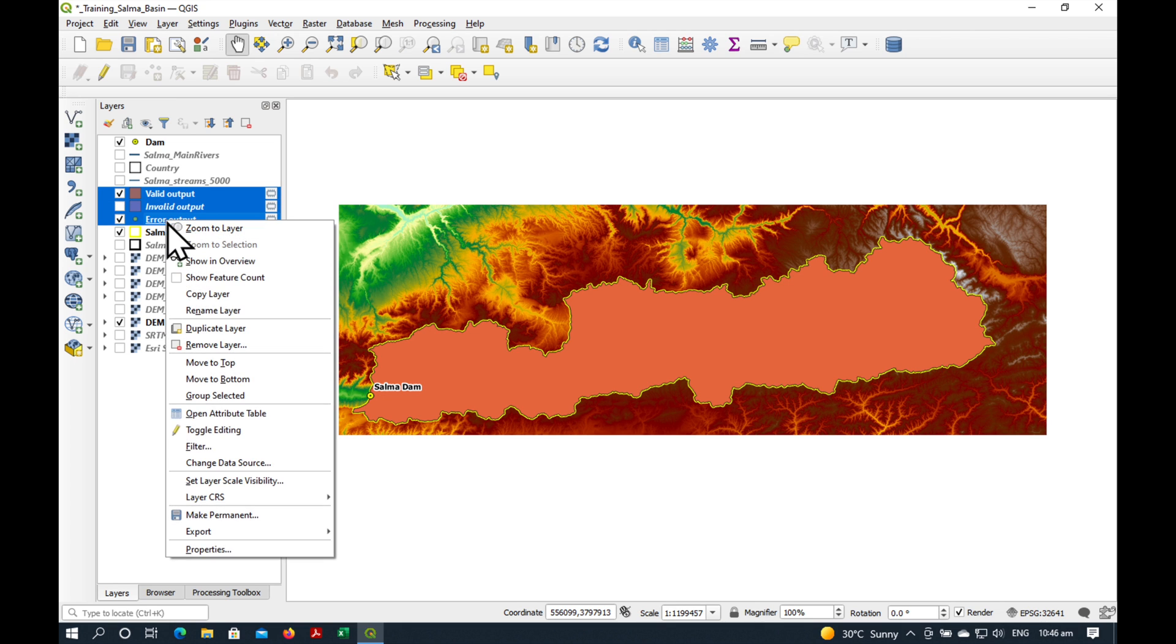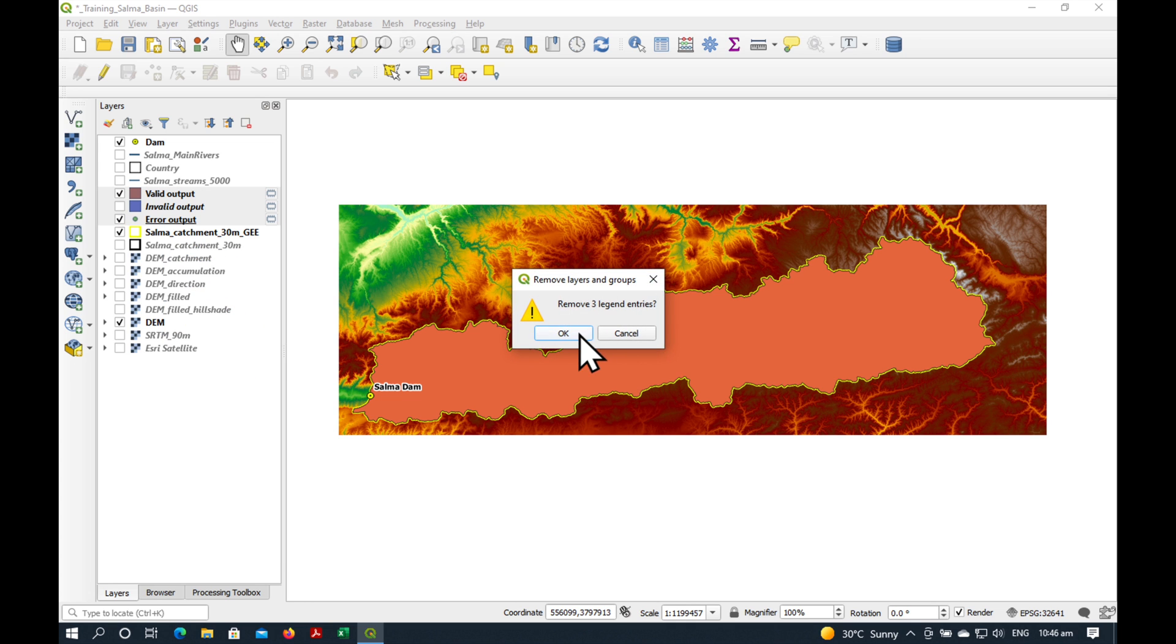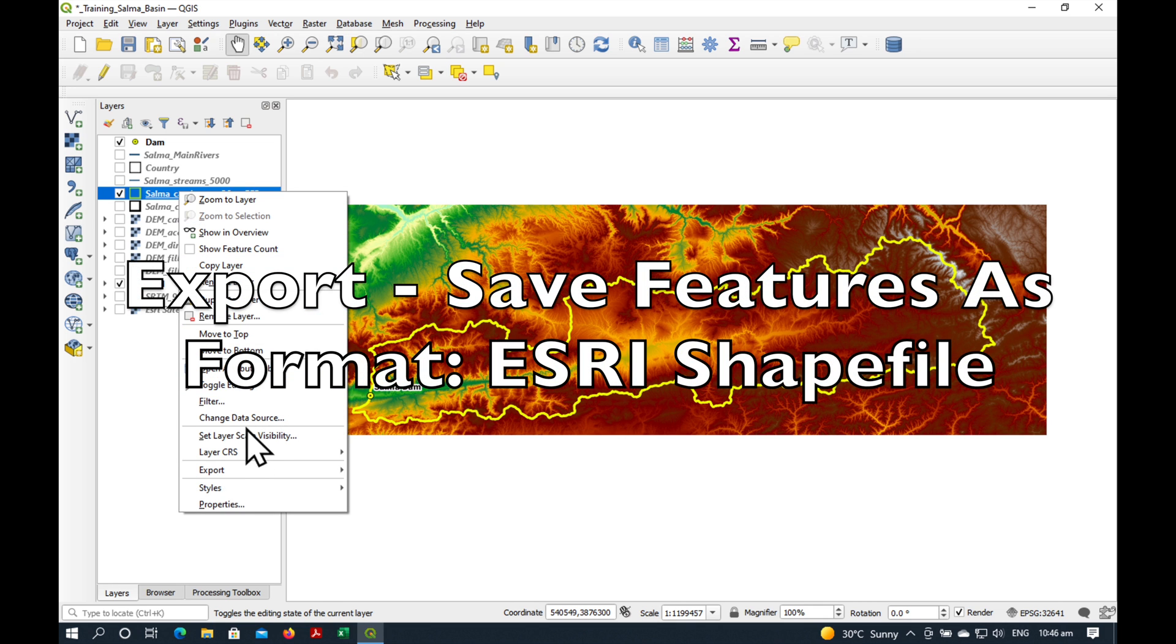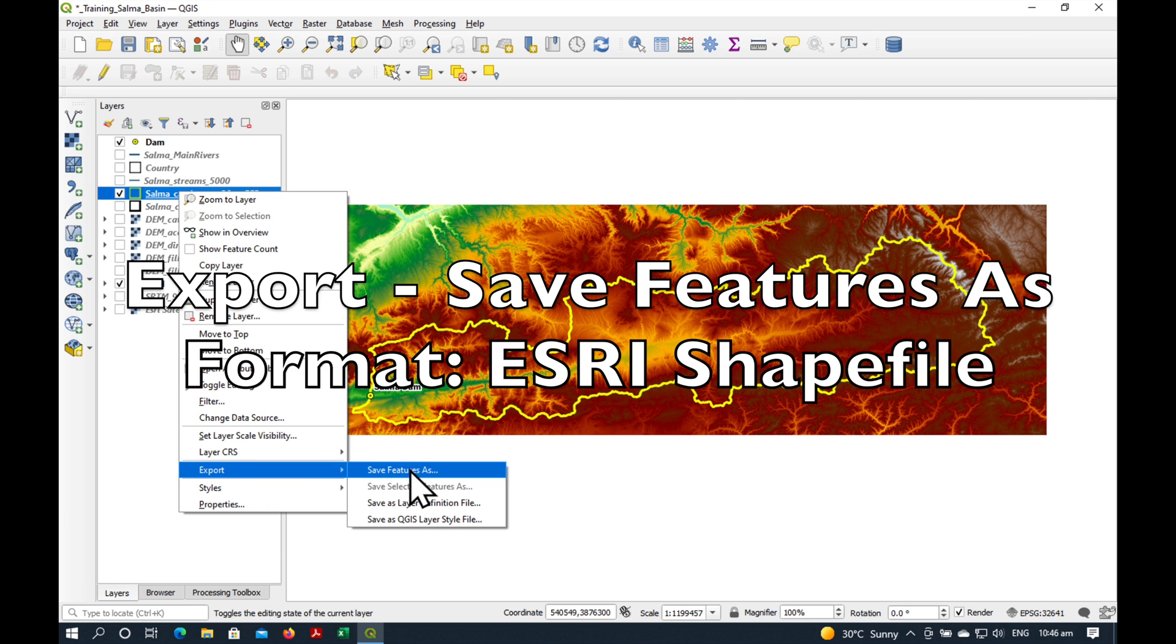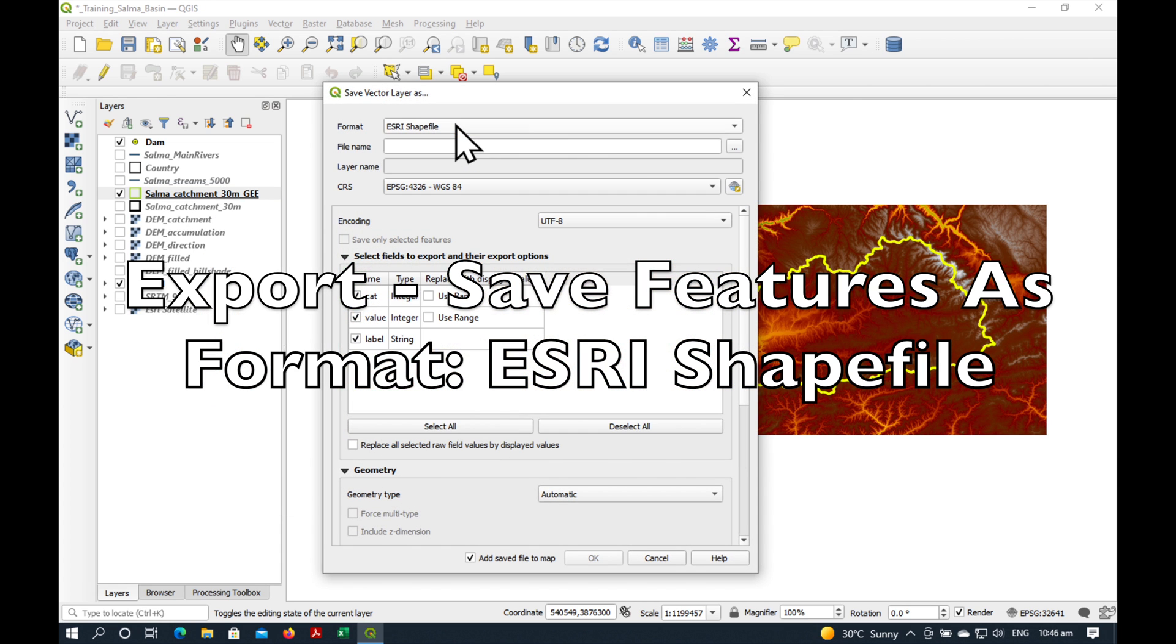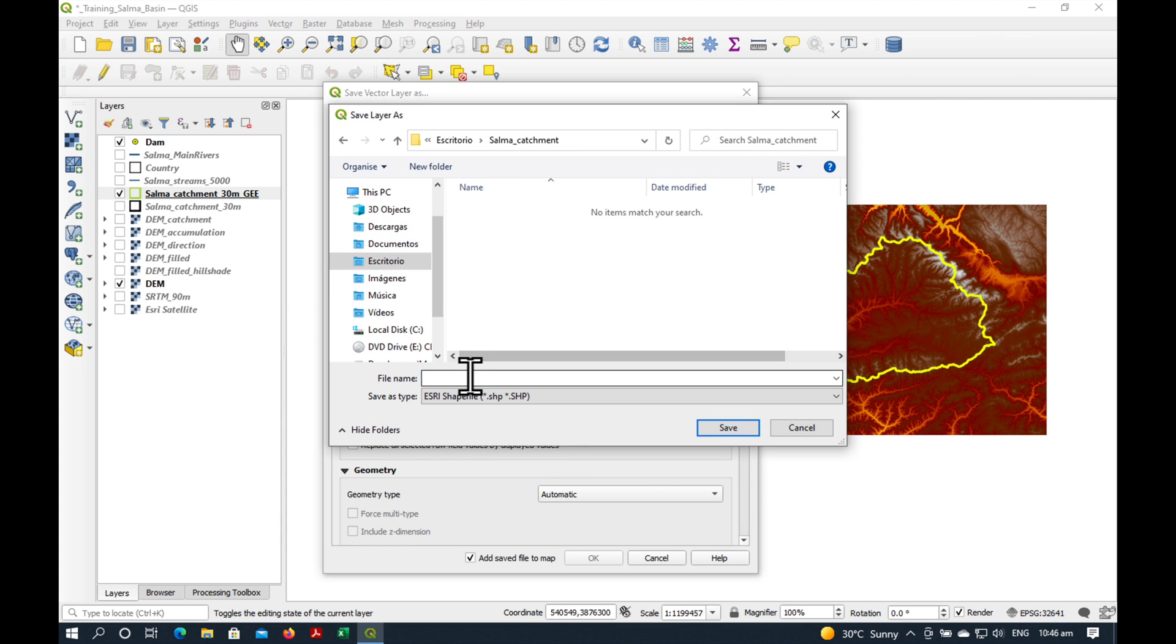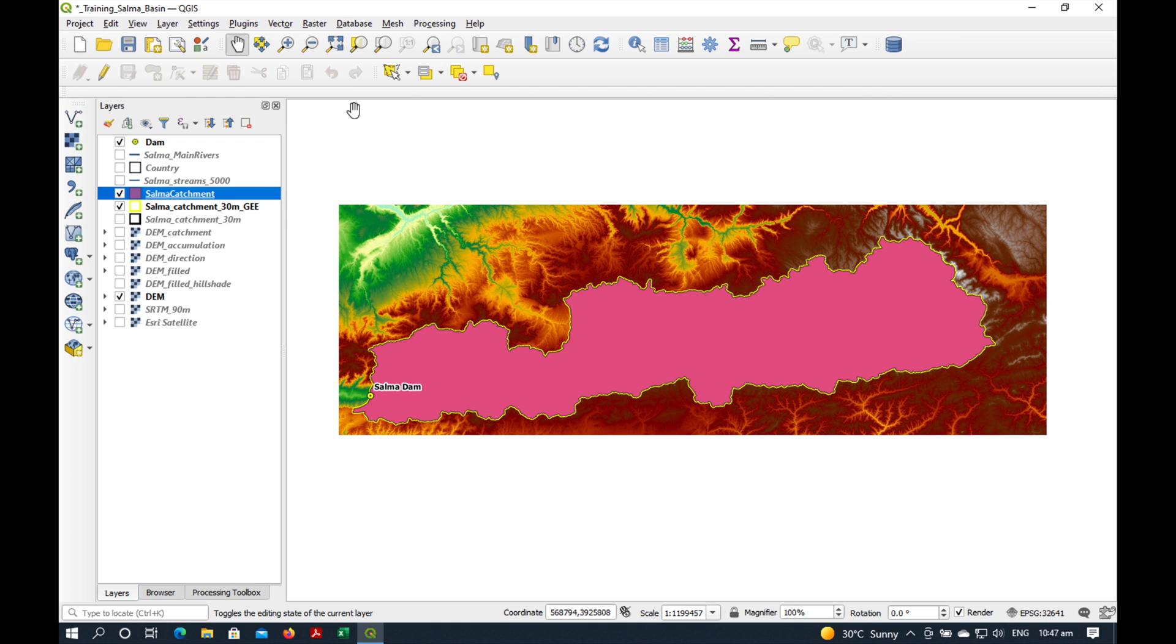Now let's get rid of these layers, Remove layer. Now what we need to do is export it as a shapefile. Right click, Export, Save Features As and under Format you just select Esri shapefile and we're going to stick it on our desktop and I'm going to call it, press Save and OK. It has exported successfully as you can see from the message here.